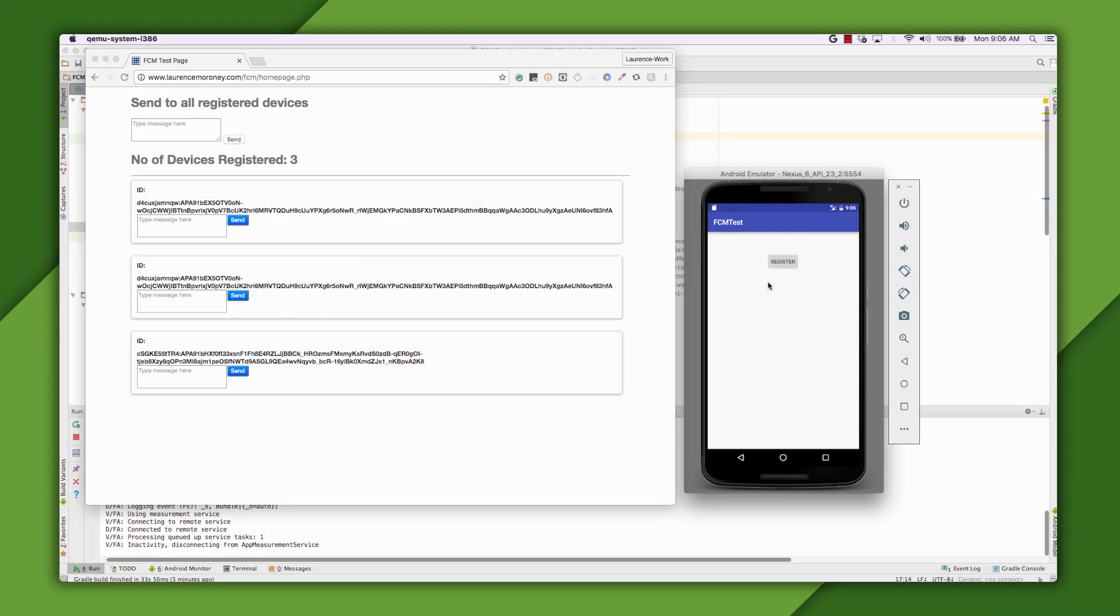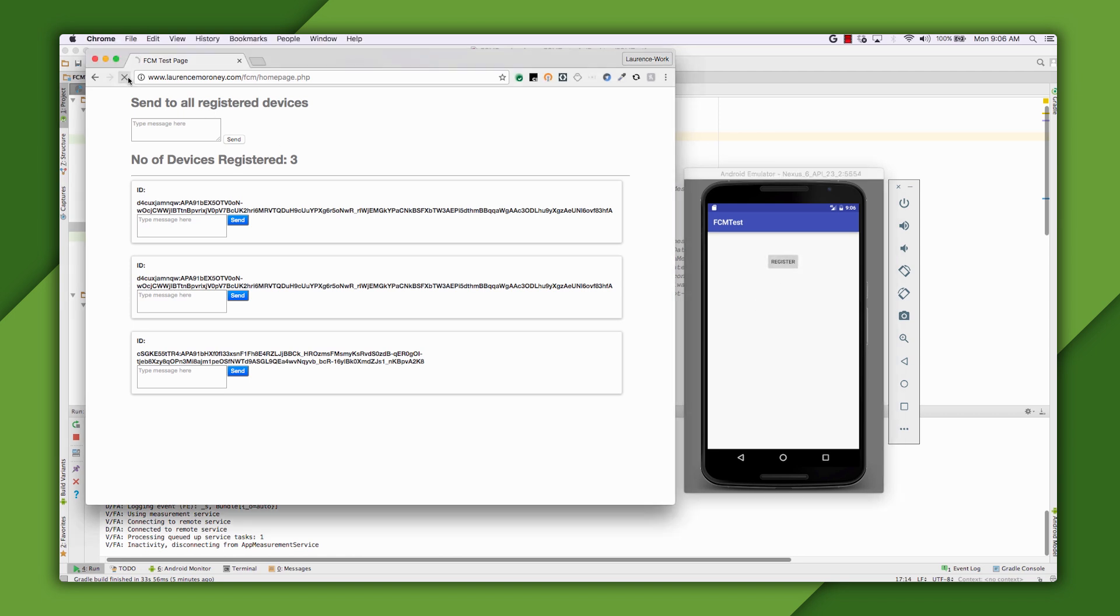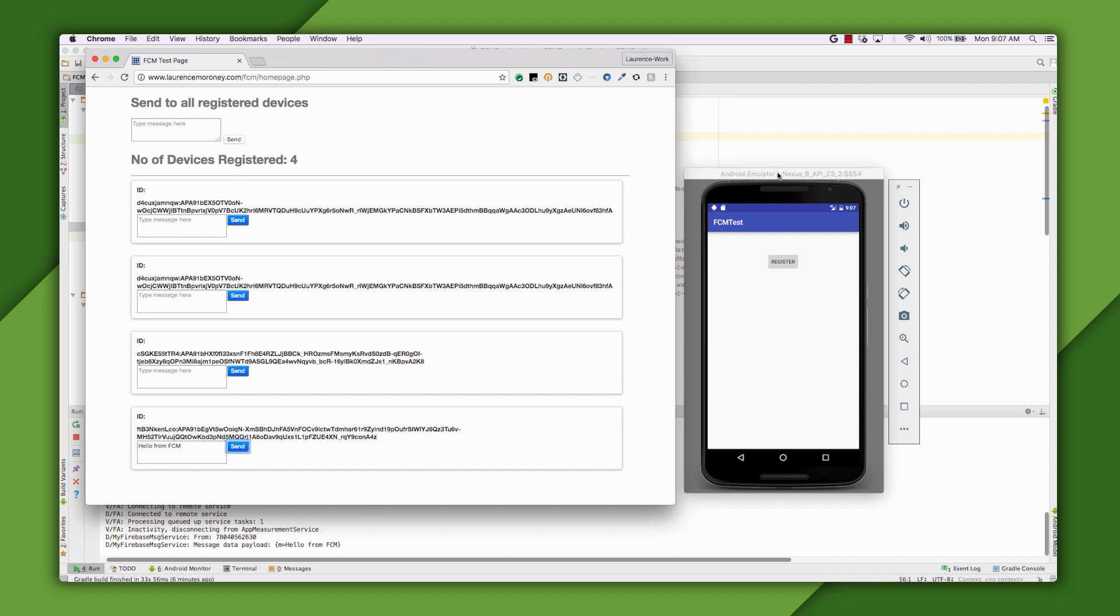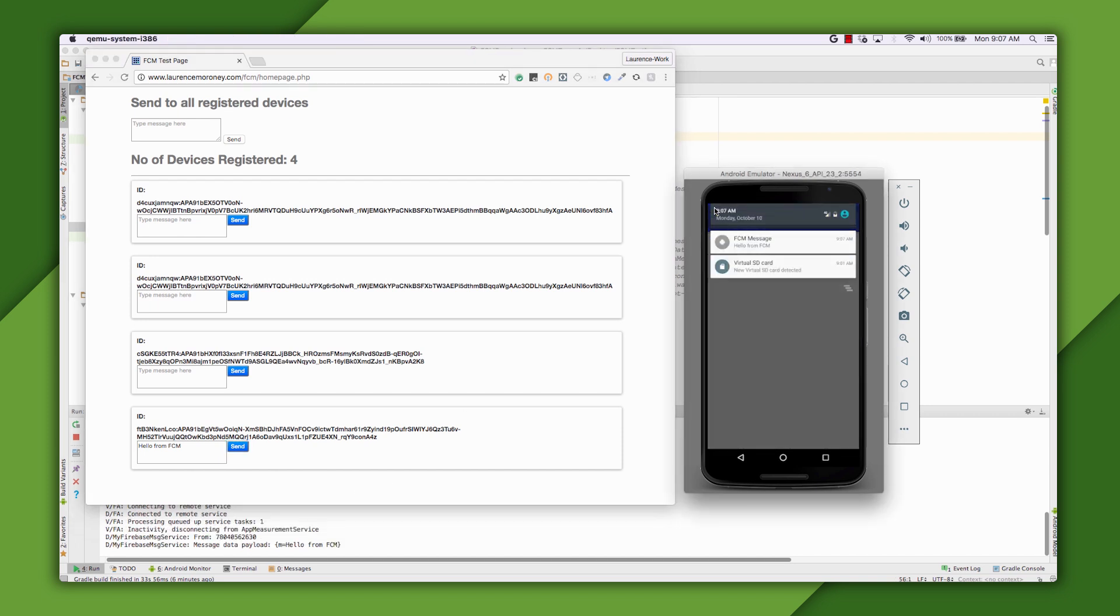Earlier, we saw that we created an app that registered with Firebase Cloud Messaging, and you can see that app here. When I register, I see the device listed on the app server's page by its ID. So if I now type a message and send it, let's see what happens. I get the notification in my app. So how does this work?